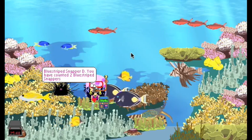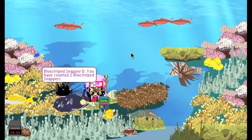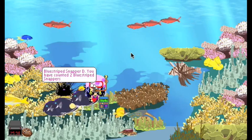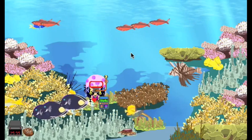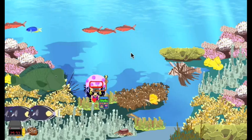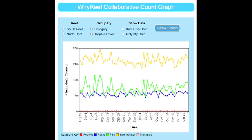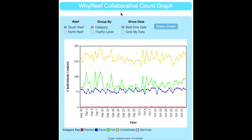Everything that they count is stored in the reef coder and displayed in their reef journal or the collaborative graphs. In the collaborative graphs, you can analyze the data you counted in the North or South reef.